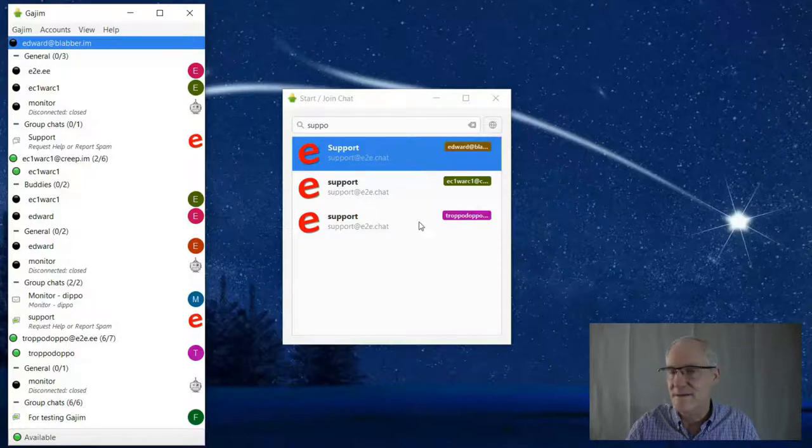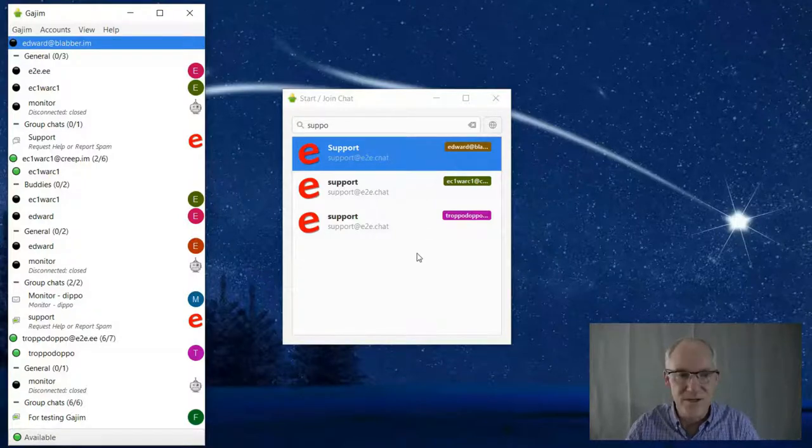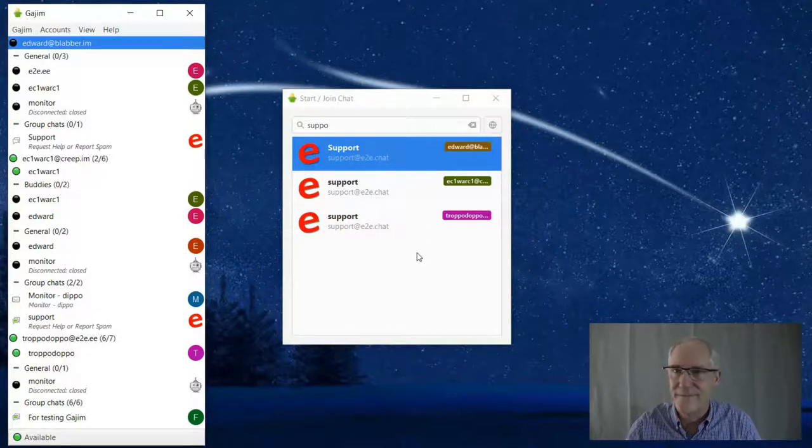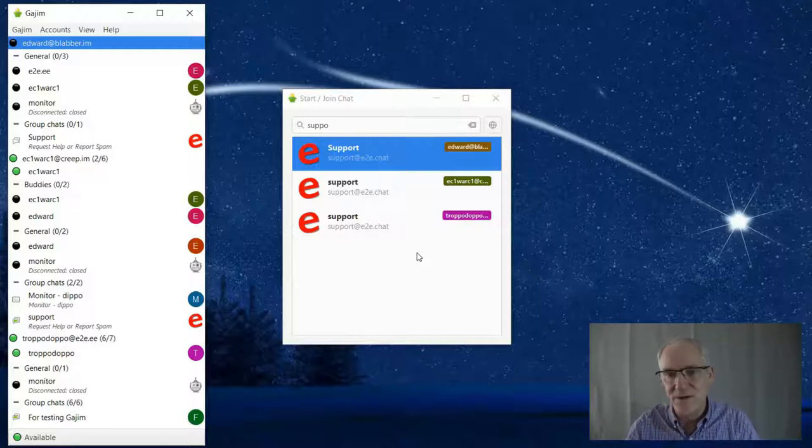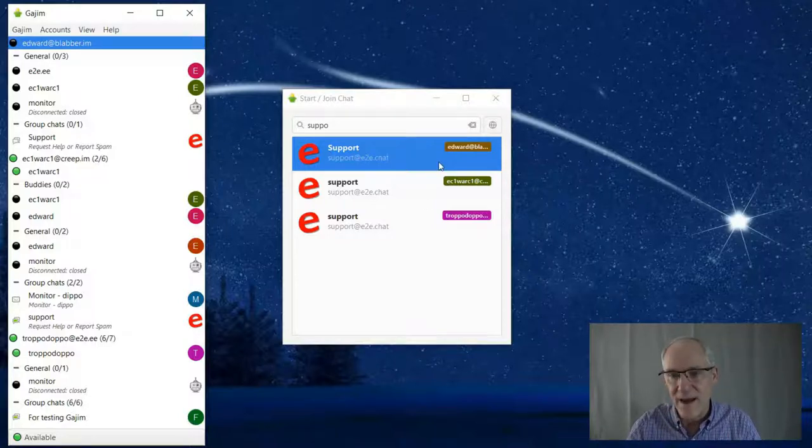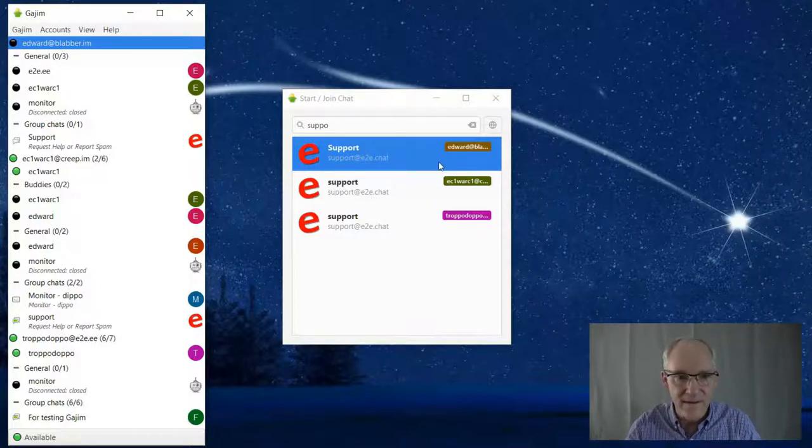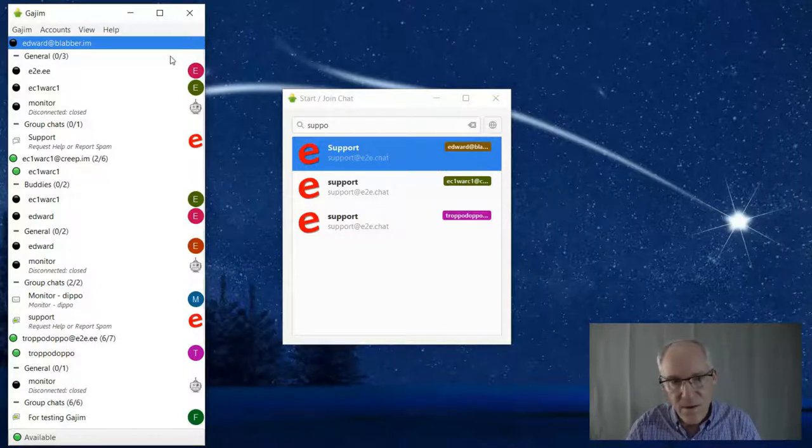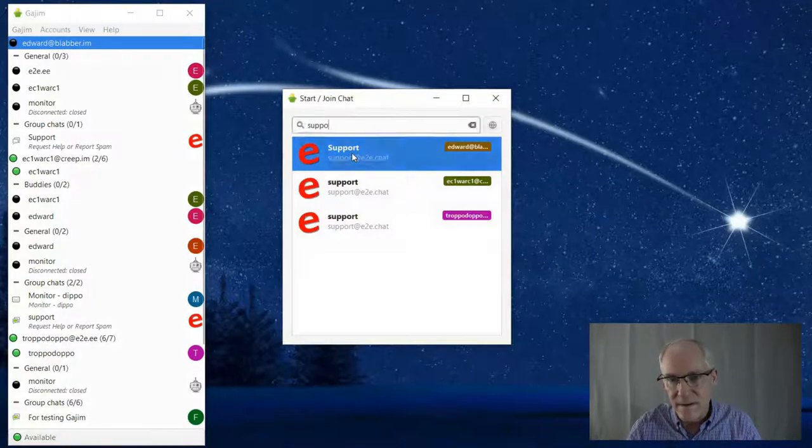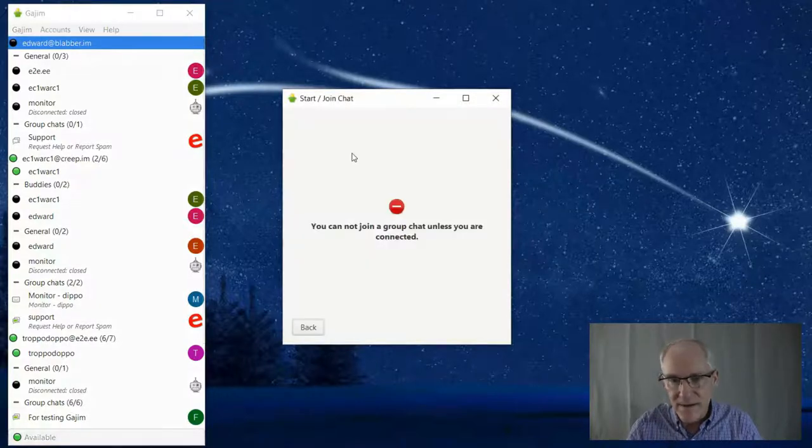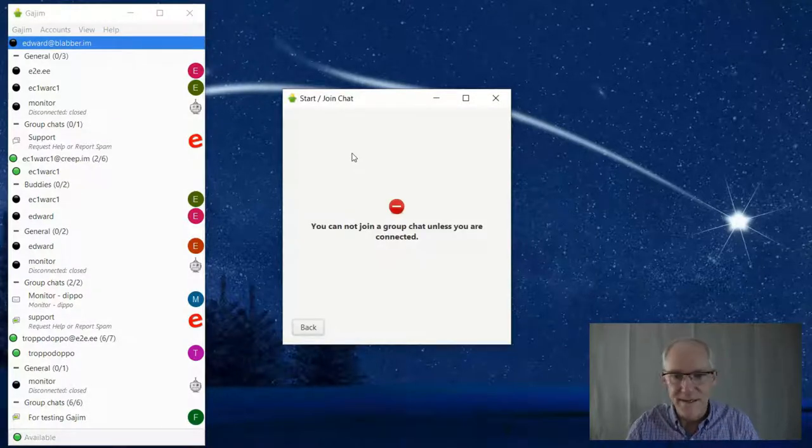I think that this should react and not show one of these. It should just not show it, but it continues to show like I could connect with this one even though this one is now disconnected. I double click on this and it says you cannot join a group chat unless you are connected.